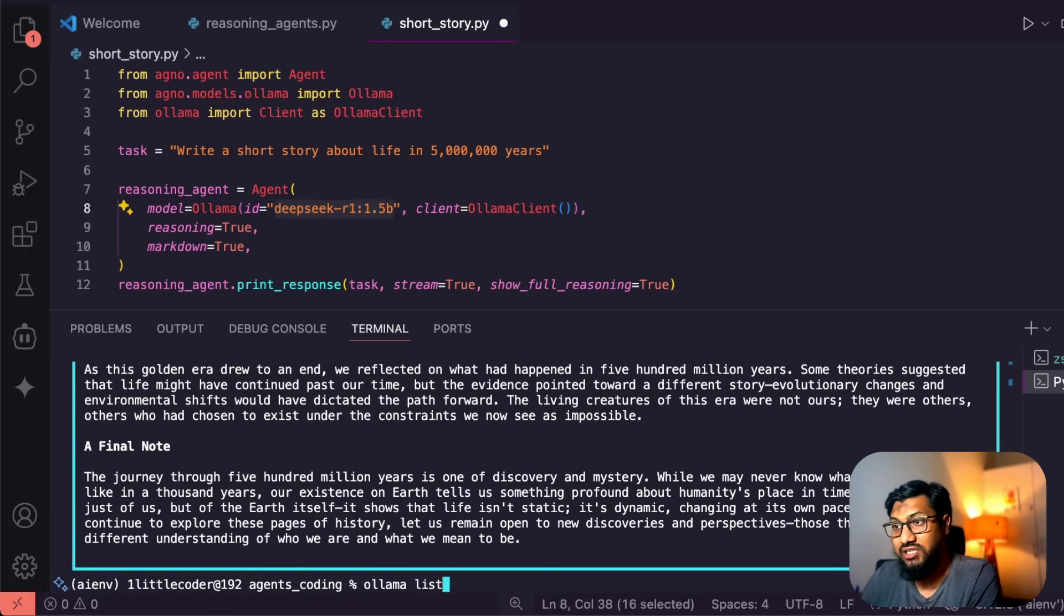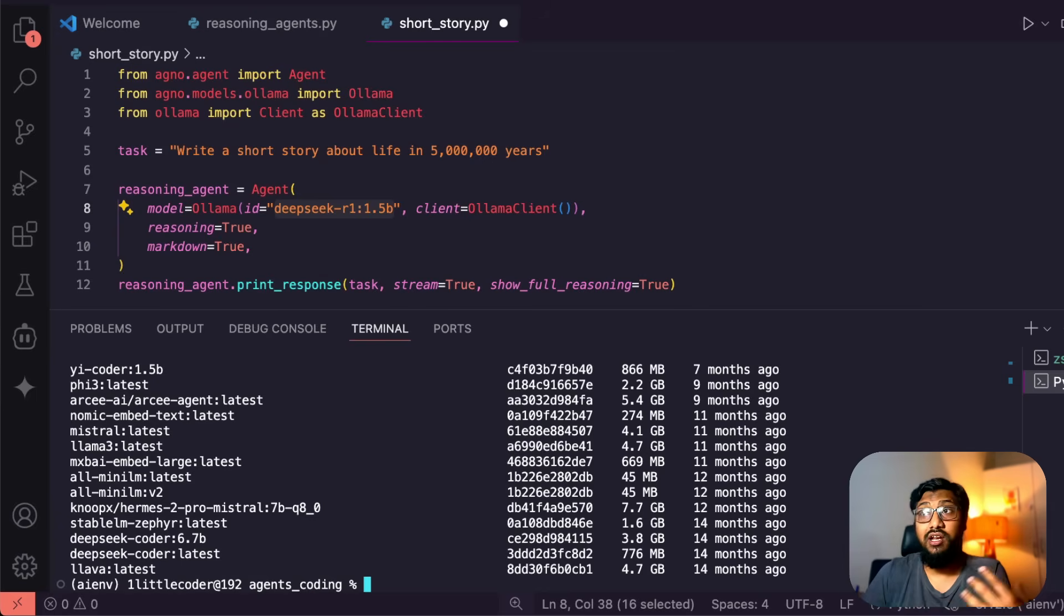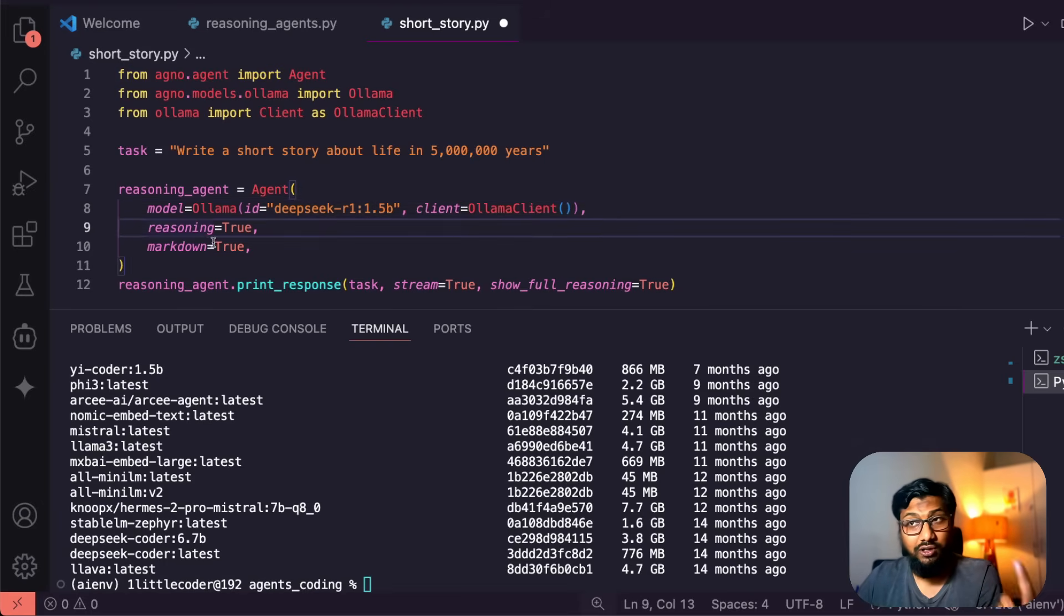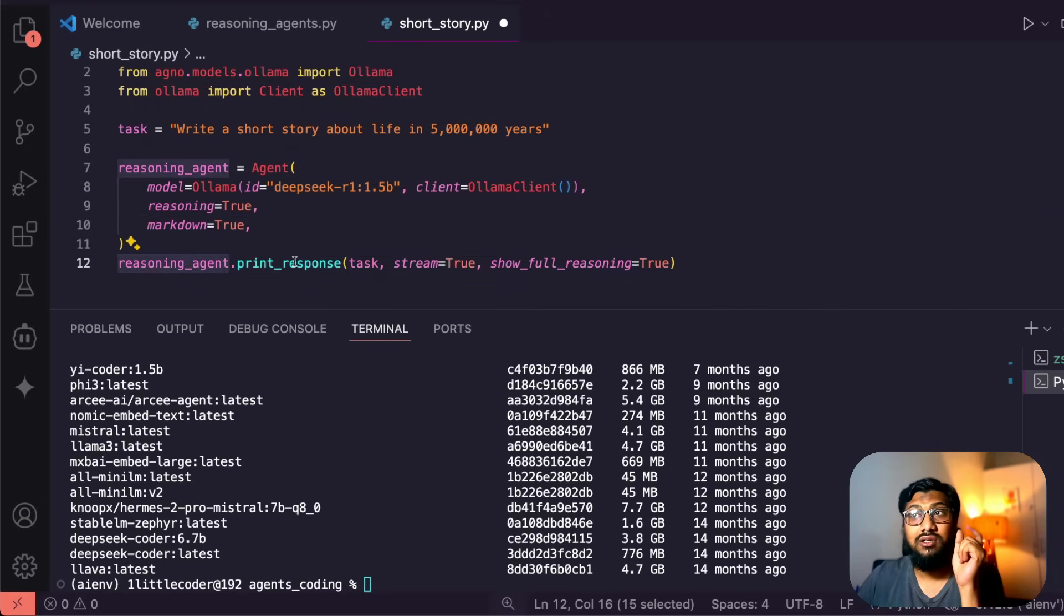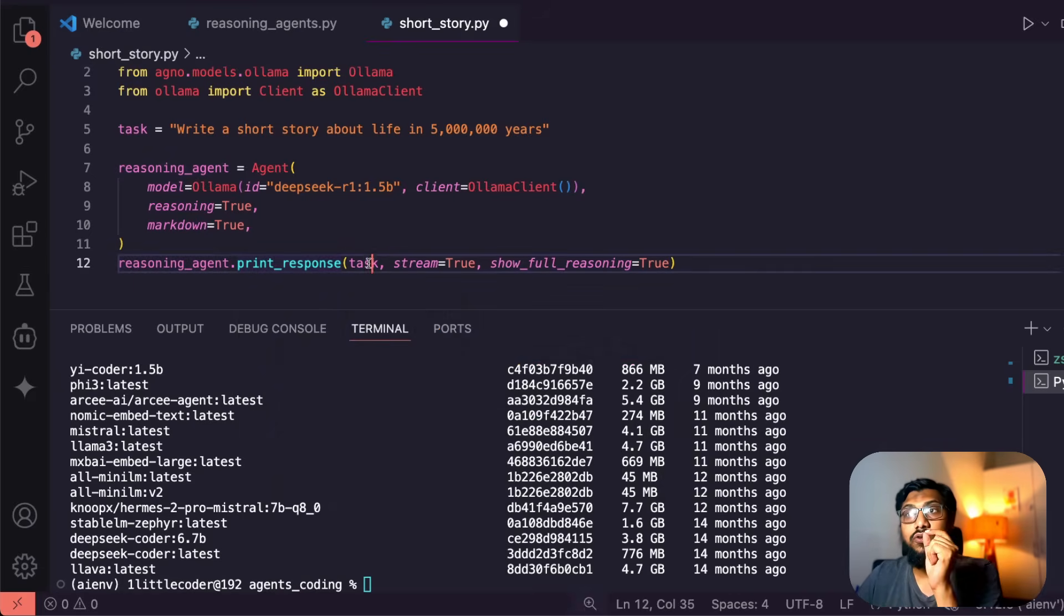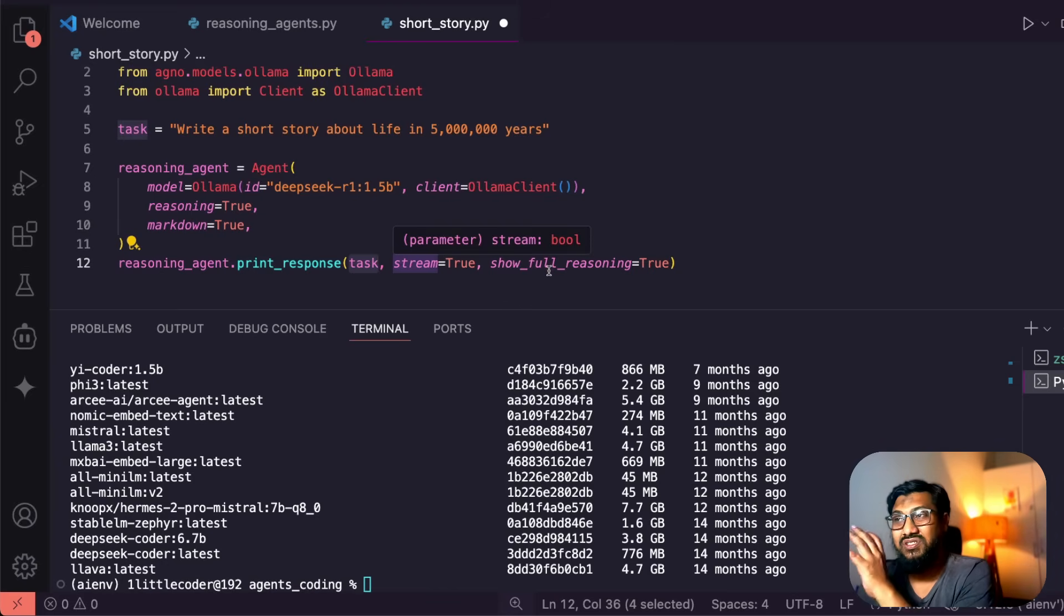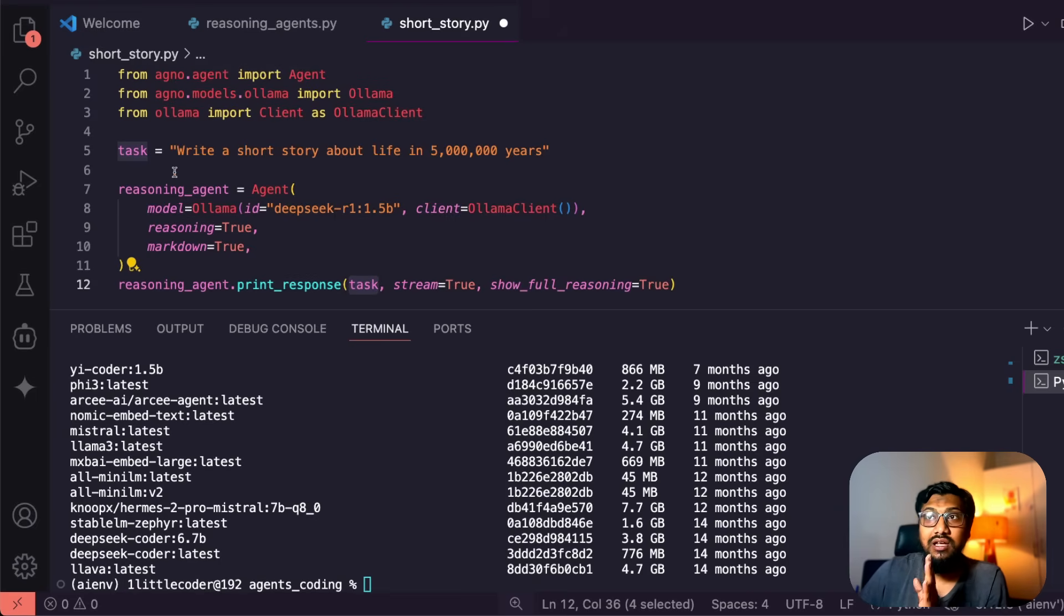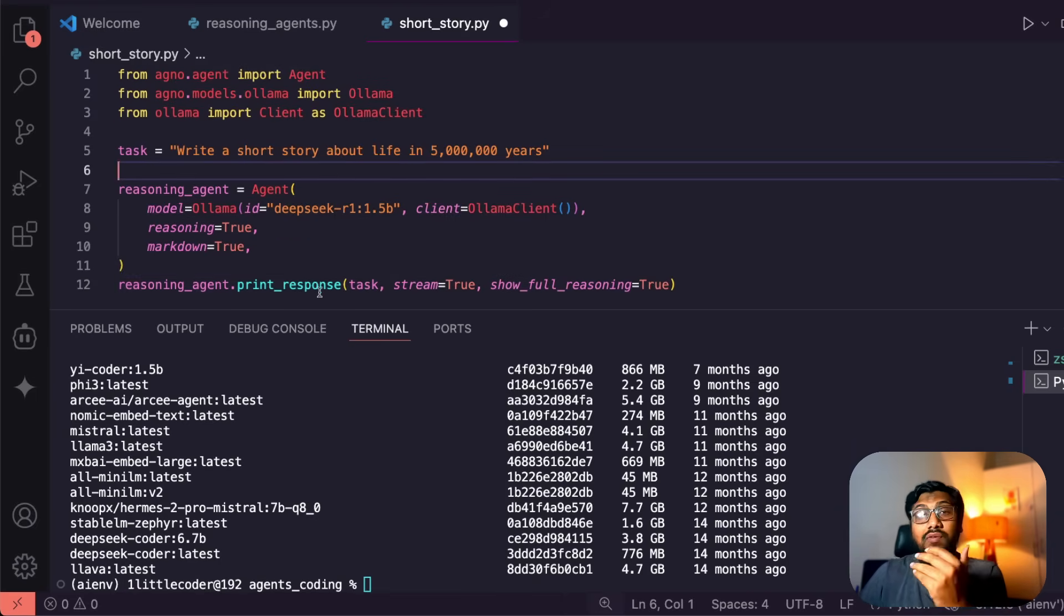Ollama list - I've got all these models available here on my computer, so I can use these models anytime I want. And this is one of the models using the client ollama_client, reasoning is true, markdown is true. And then you use reasoning_agent.print_response and give the task to it. That's it. With just literally, if you see my editor including these break lines, it's just 12 lines of code and we have got a brilliant leverage of 1.5 billion parameter model.